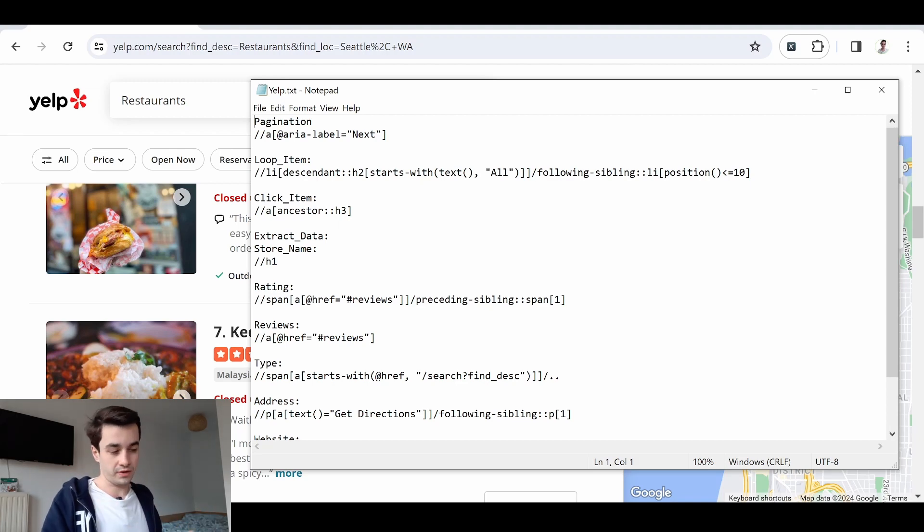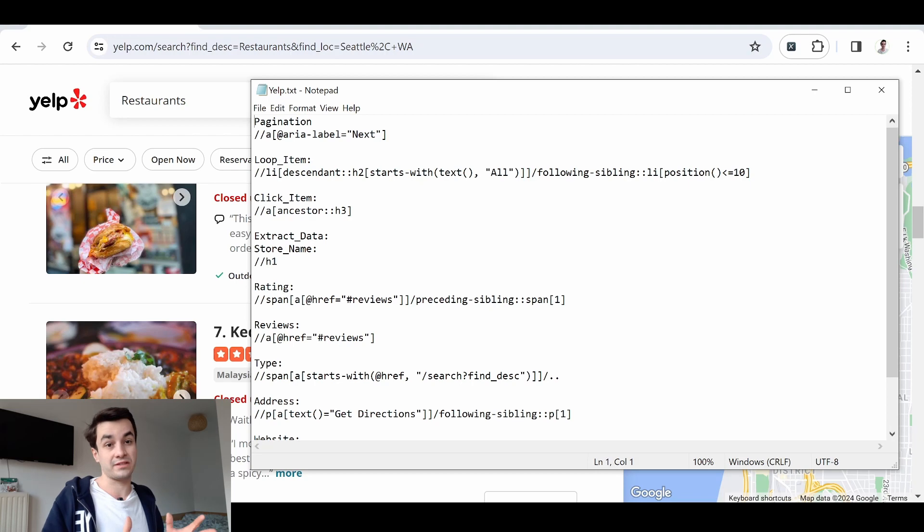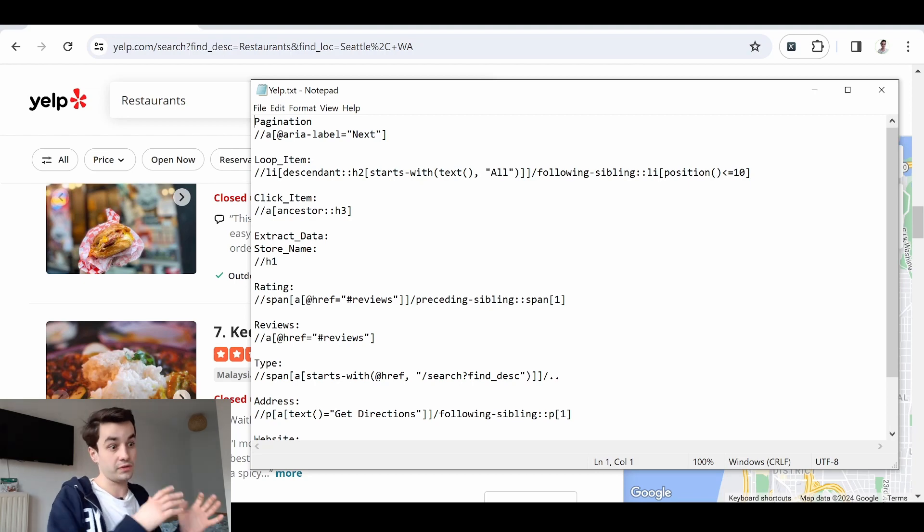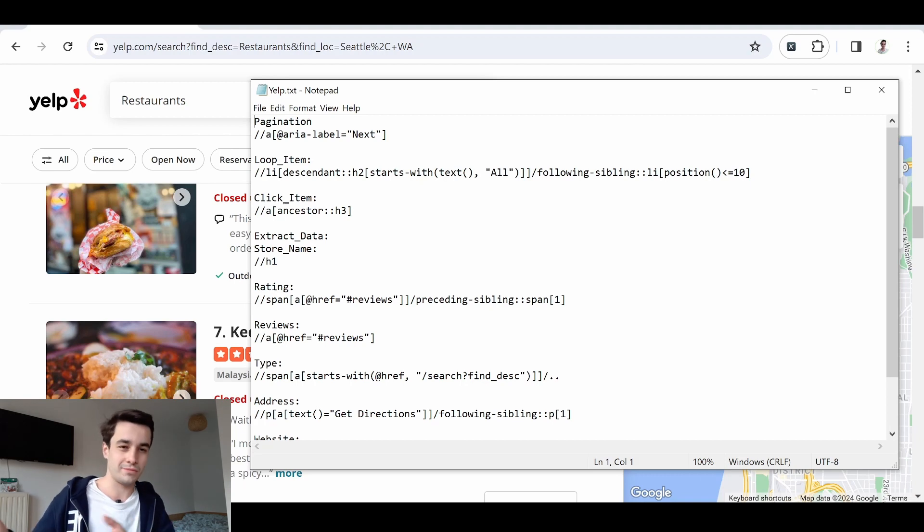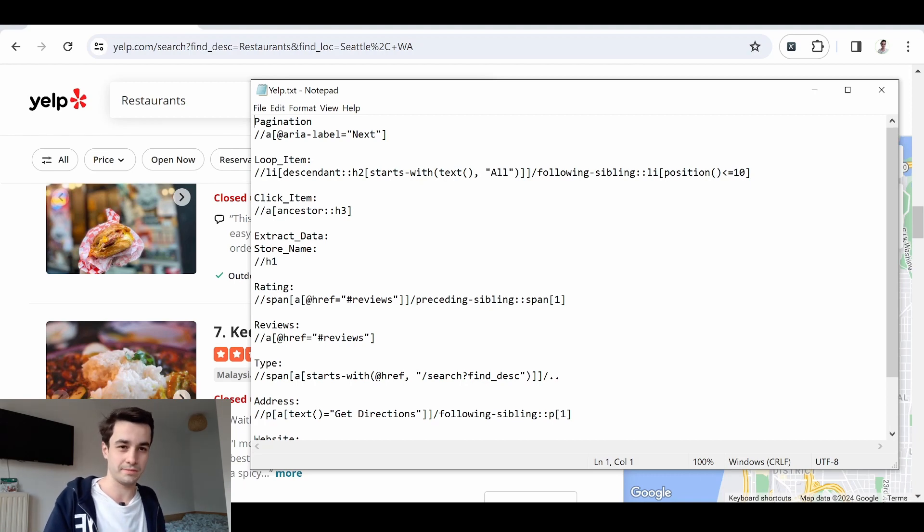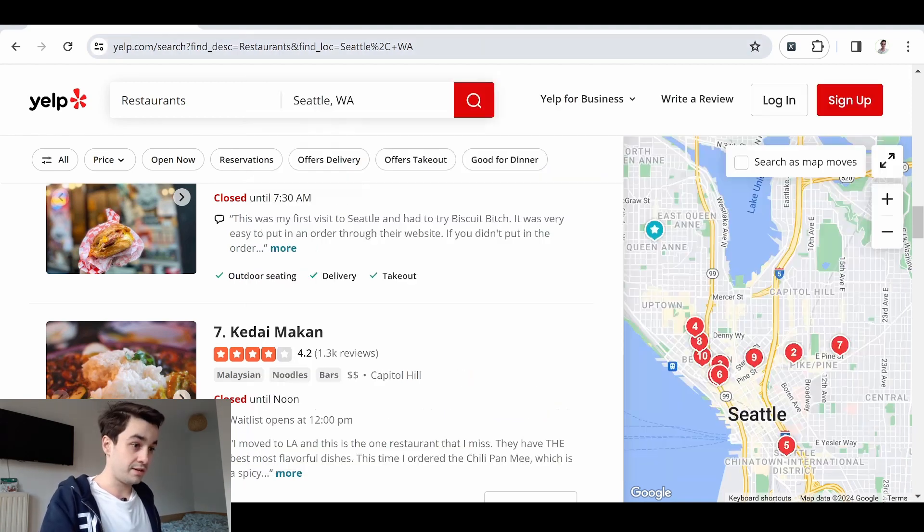In other words, I invite you to use the XPaths as long as they are valid. And if it's no longer the case, you can still rewrite them or use the point-and-click method. Let's get started.